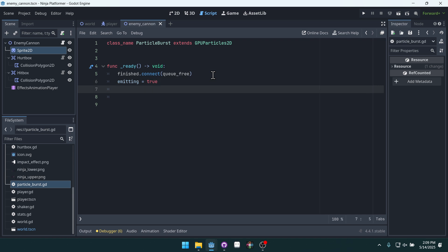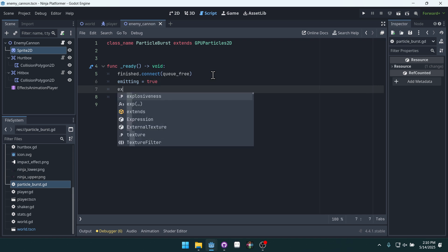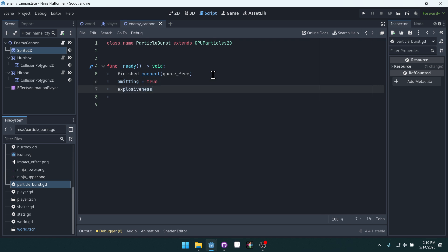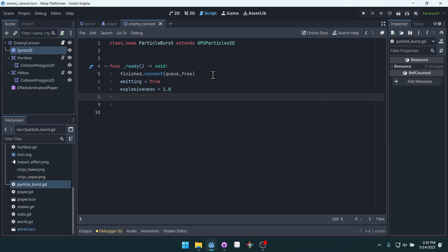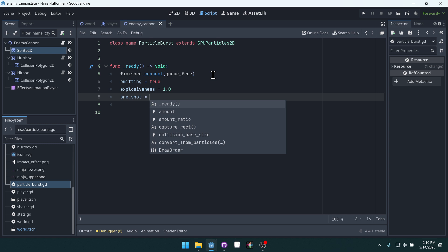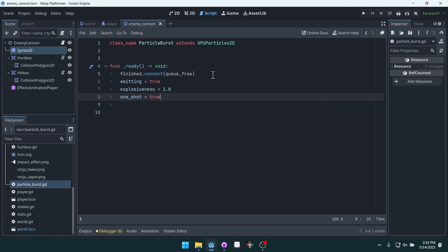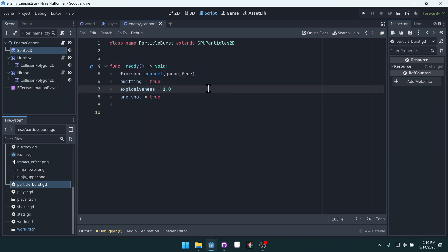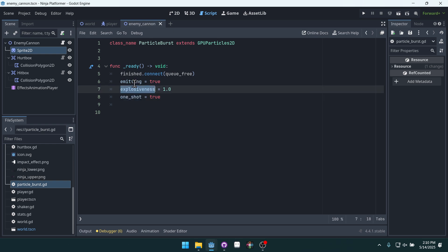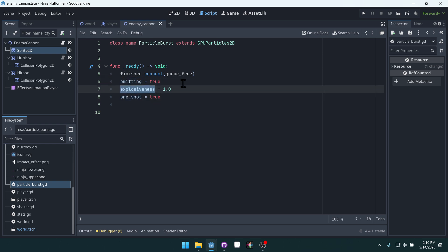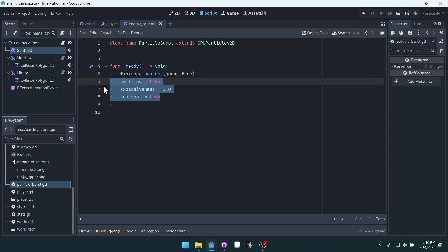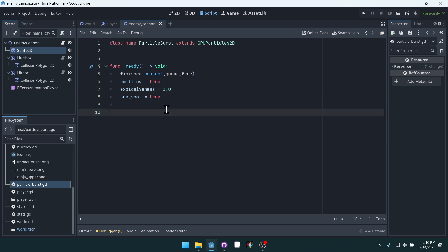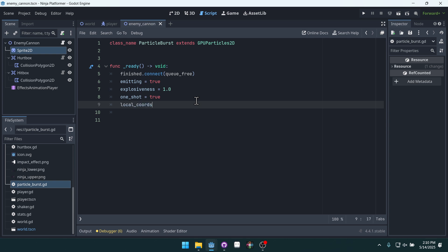And we also want emitting to by default be true. We want explosiveness to by default be set to one. We want one shot to be set to true. And these are all properties of particles. And we're turning on the ones that would be useful or that would be necessary for a burst type effect. So we're just having them by default be on on this particle.